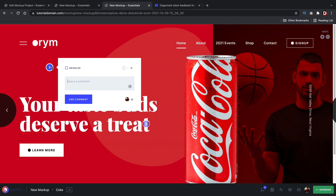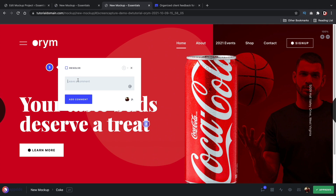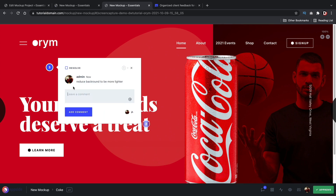And then over here, maybe I'm going to say, can we reduce the background color? So I'll type 'reduce background color to be more lighter' and then go ahead and add the comment.